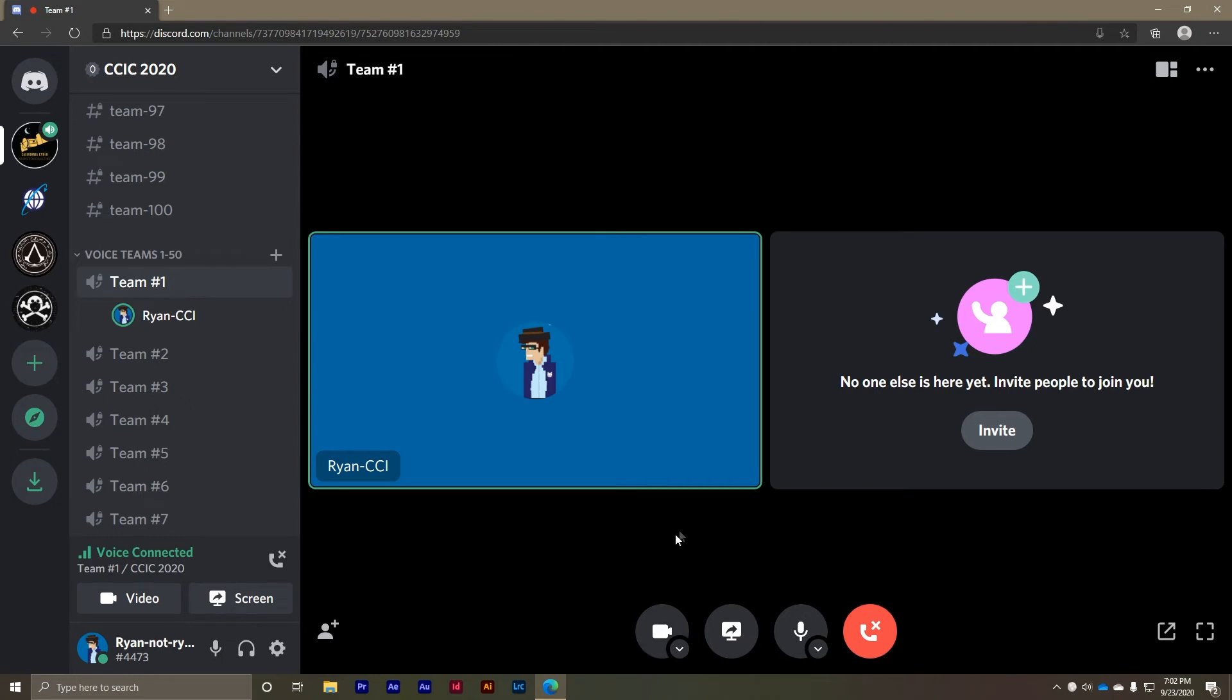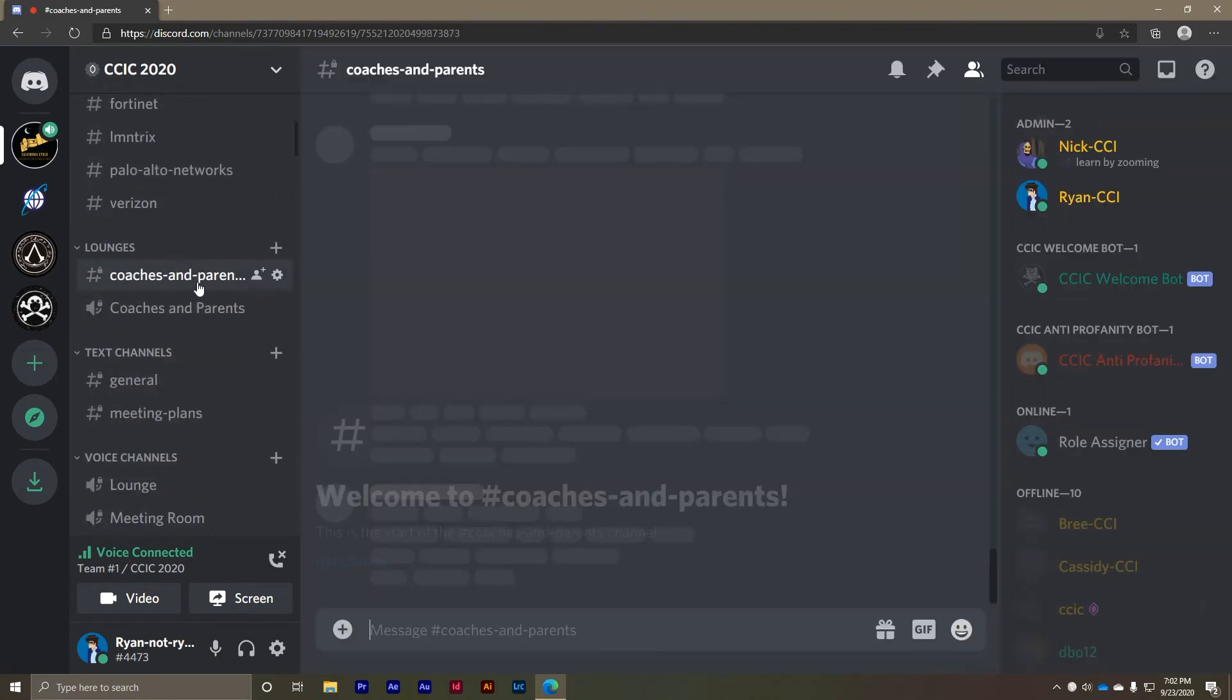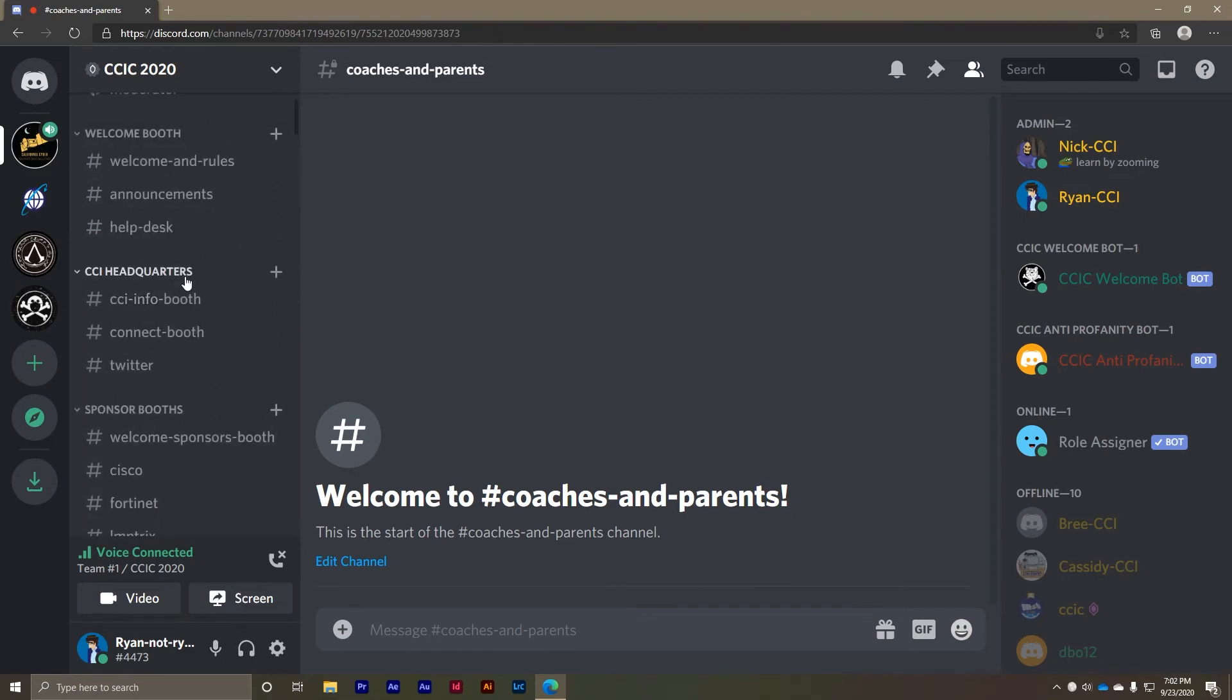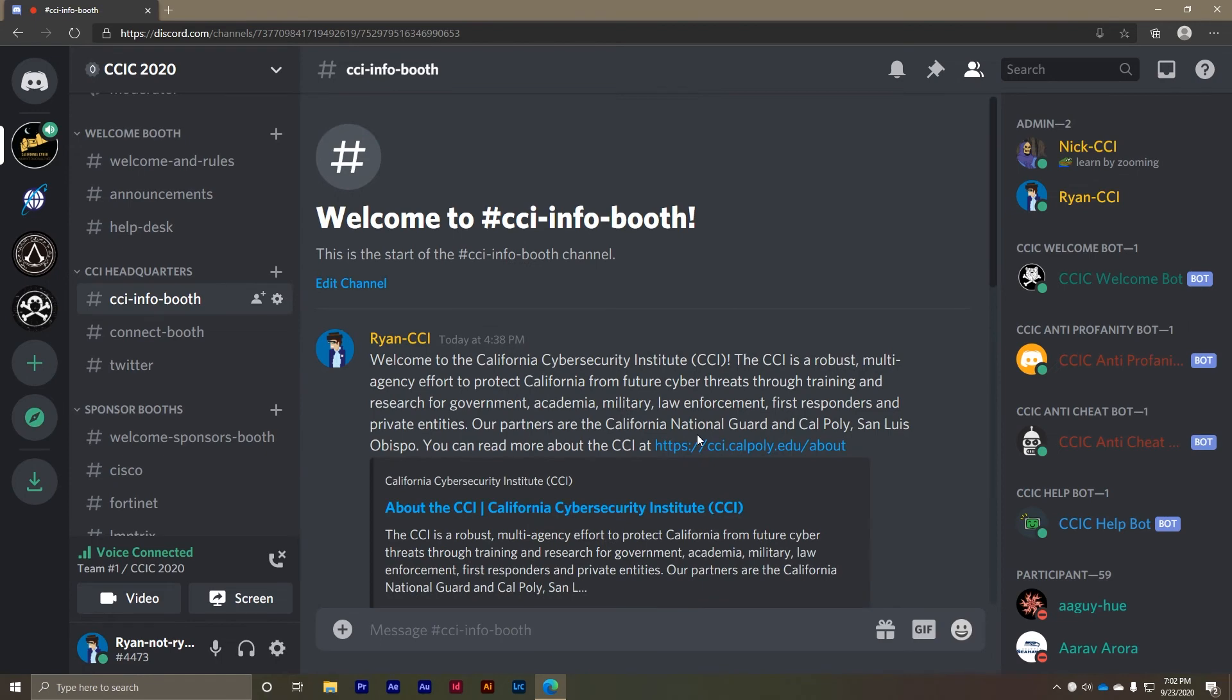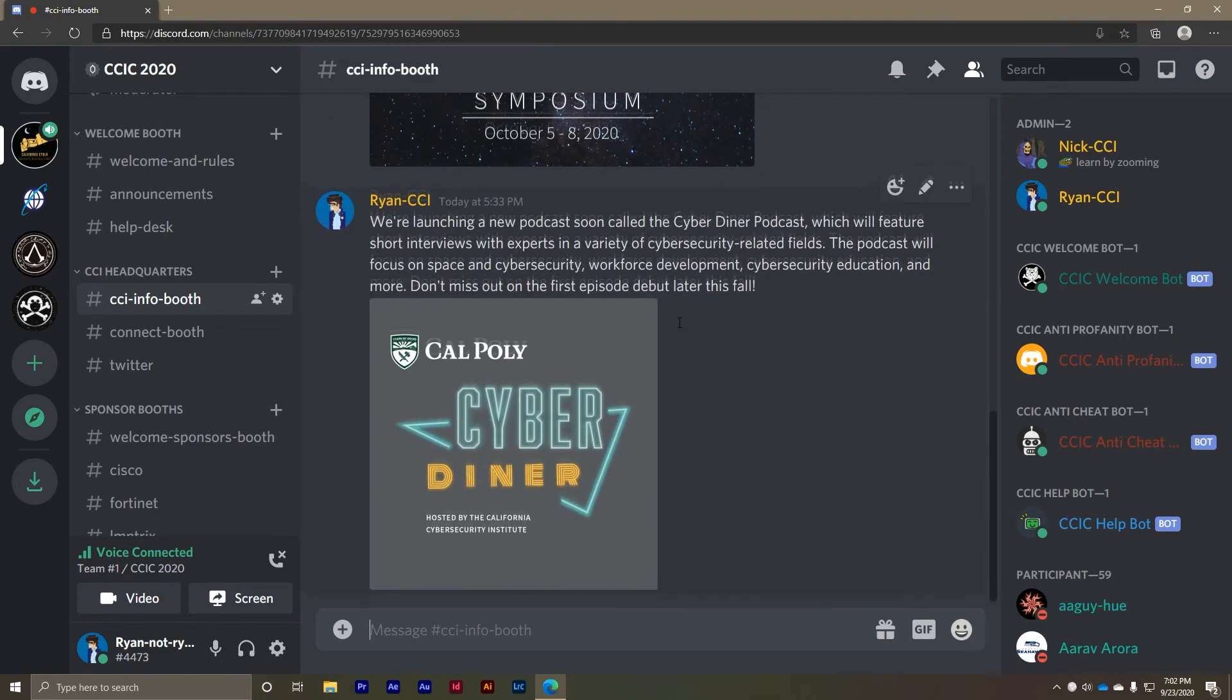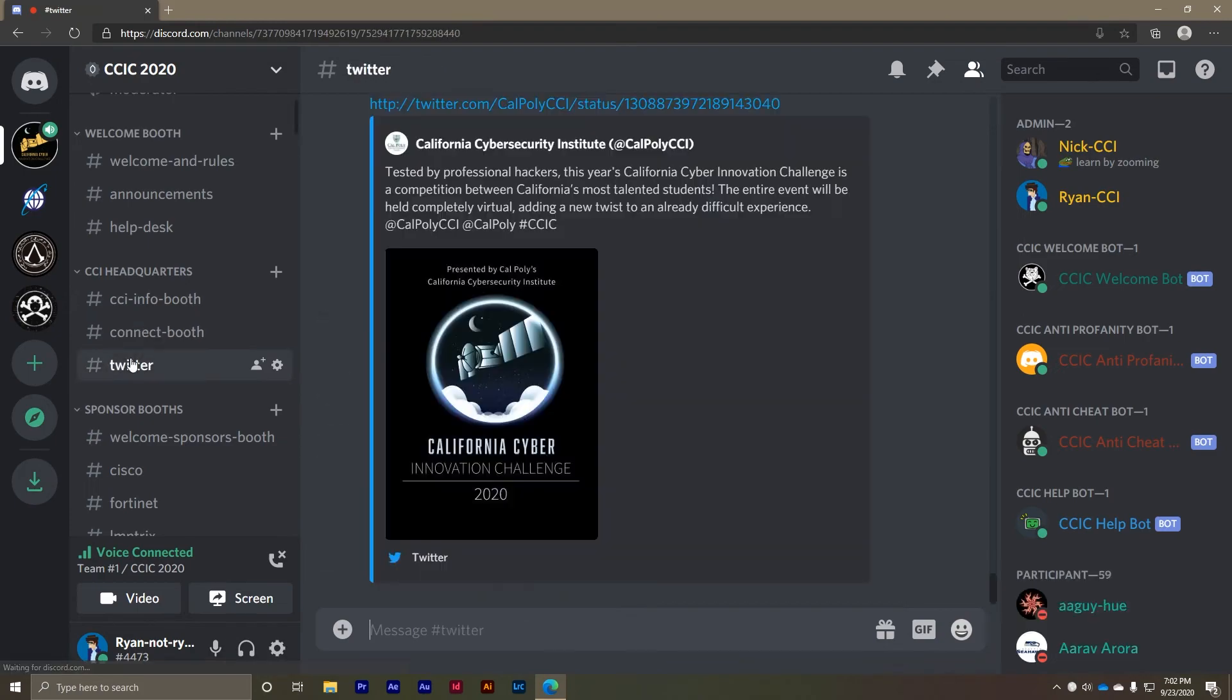If you're an event spectator you can check out the coaches and parents lounge. Here you can chat with other spectators and discuss the challenge and other cyber security related topics. There is a voice channel here available for you as well. The CCI headquarters is a hub to learn about the event host, the California Cyber Security Institute. You can learn about our efforts to further cyber security education at the CCI info booth. Don't be afraid to reach out and get in touch using the connect channel and finally keep up with our live twitter feed in the twitter channel.